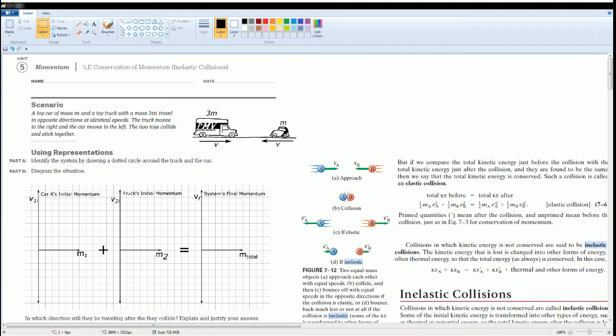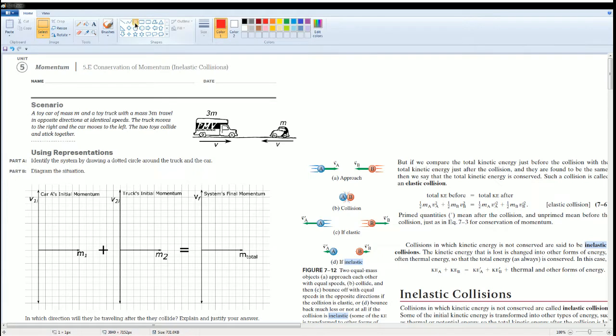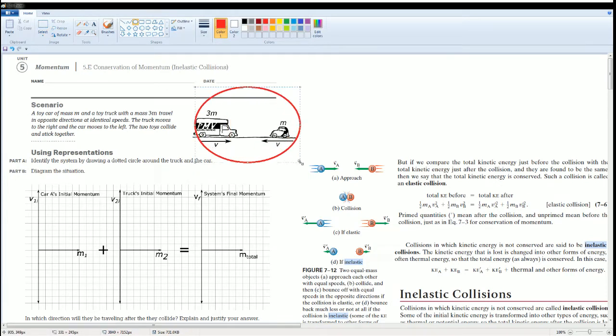Here you can read the scenario. Part A is asking you to identify the system. There are two objects here. You have the three mass big container car and the M, which is the toy car, together. Looking at it as one system, that would be the circle that represents the system of the truck and car.